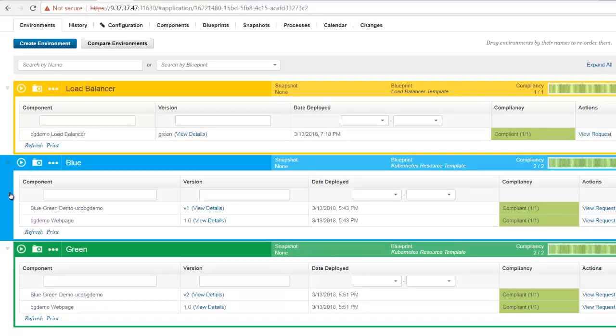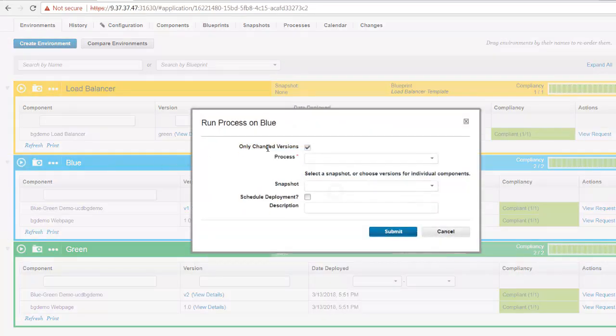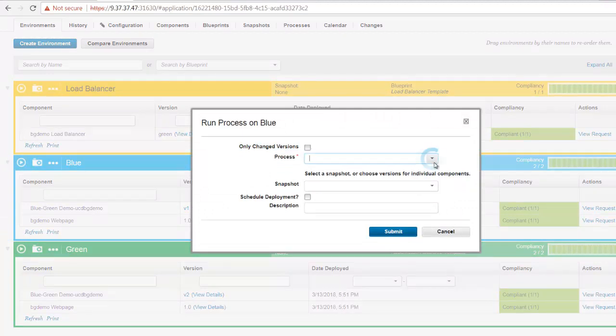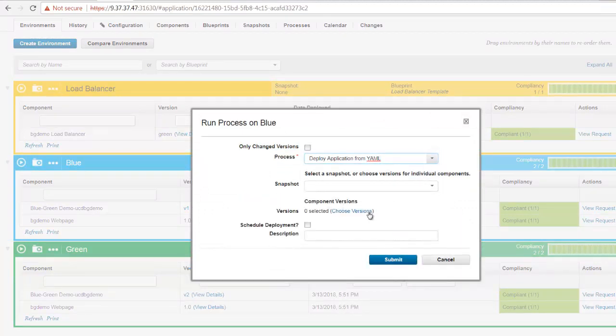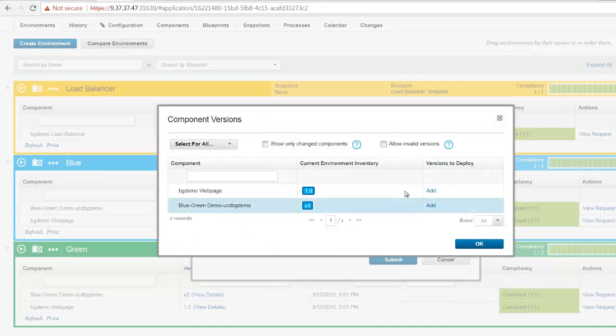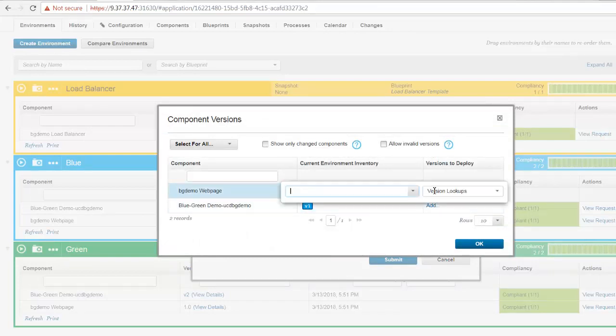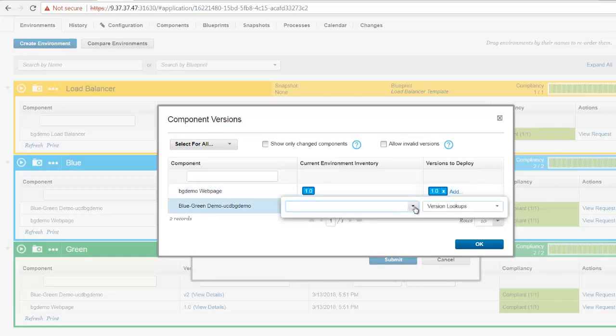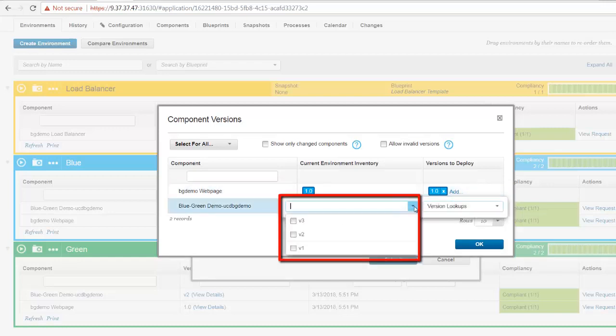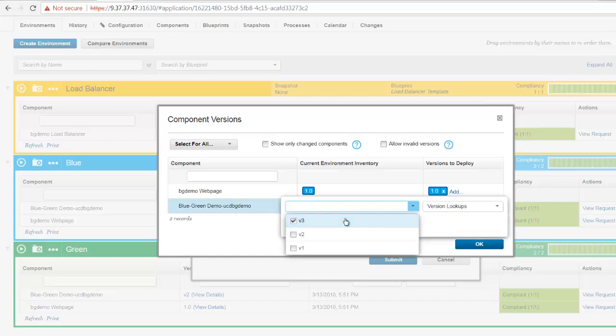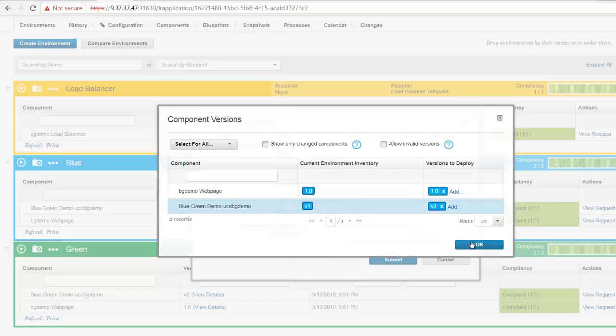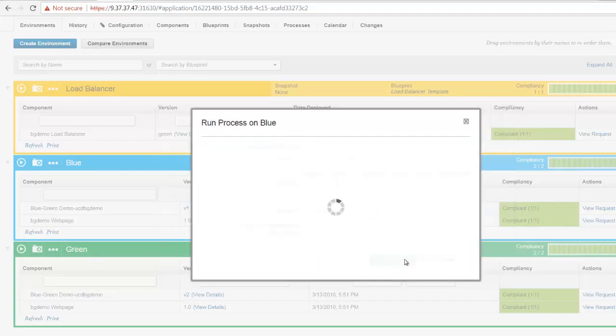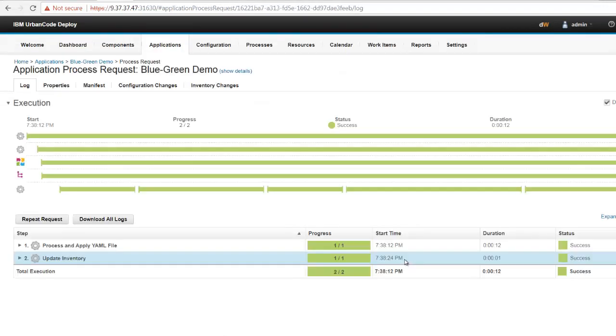Let's now say version v3 is ready for staging. We can use UrbanCode Deploy to deploy version v3 to the blue environment. UrbanCode Deploy is automatically pulling image tag information from Docker Hub, allowing me to choose any version of the container I desire. The deployment completes.